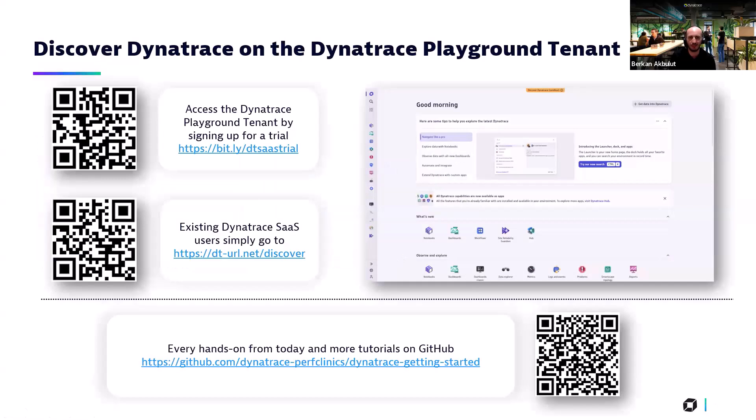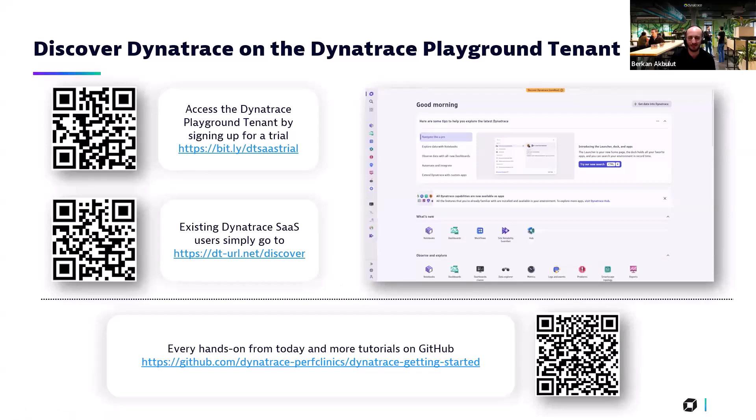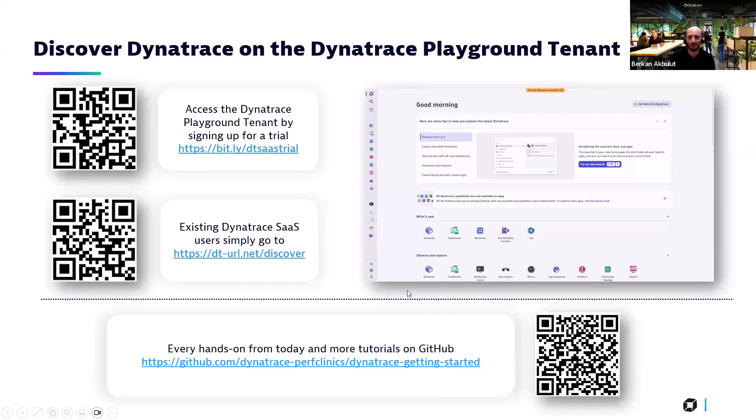And the last part will be the resources and community channels where you can engage with our teams to talk about the features in detail. Next slide, please. In the first step, if you don't have any account in Dynatrace and you'd like to see how exactly we integrate with various technologies, this here is the thing you can use to sign up for a trial. And after that, you can use our environments to explore different capabilities. And if you need more resources, you can use this GitHub page and watch hands-on tutorials or read the documentation.